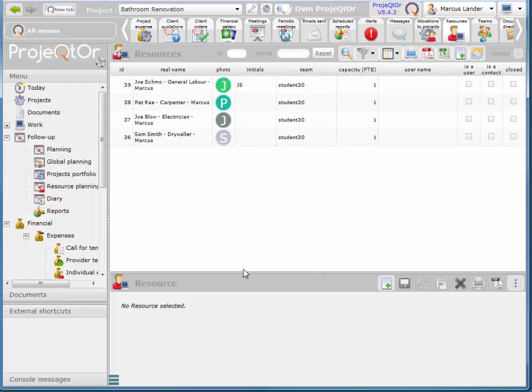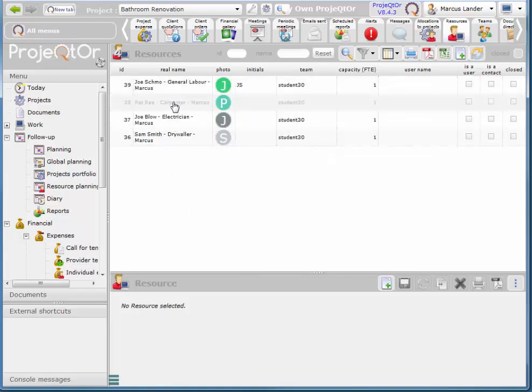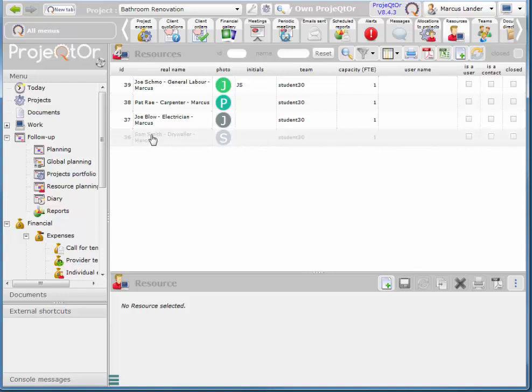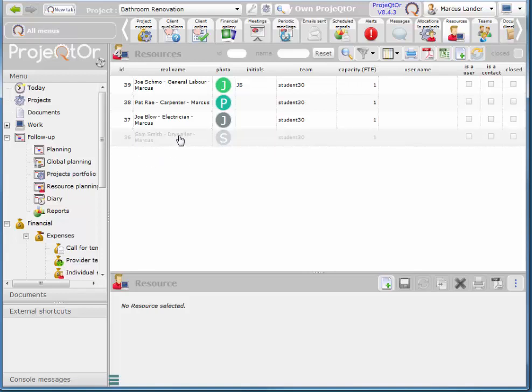You can see that I have a number of resources and the way you name them is the resource name, their job, and then your name.